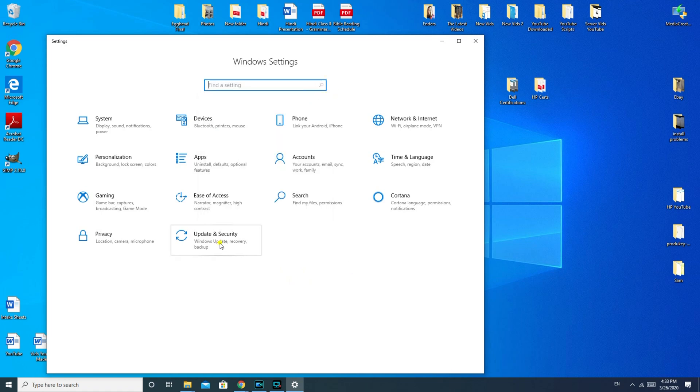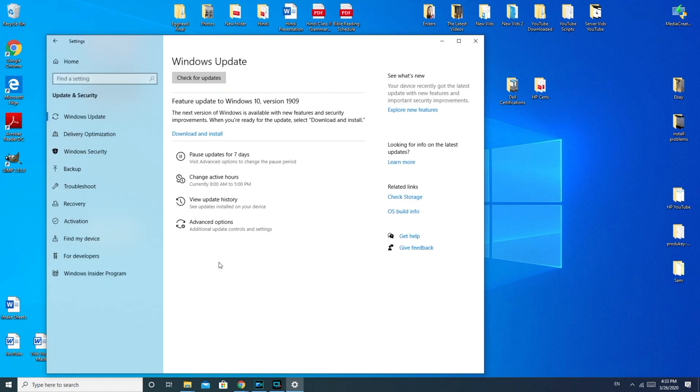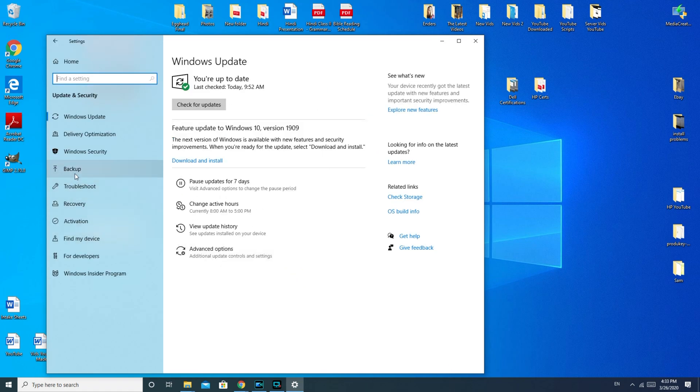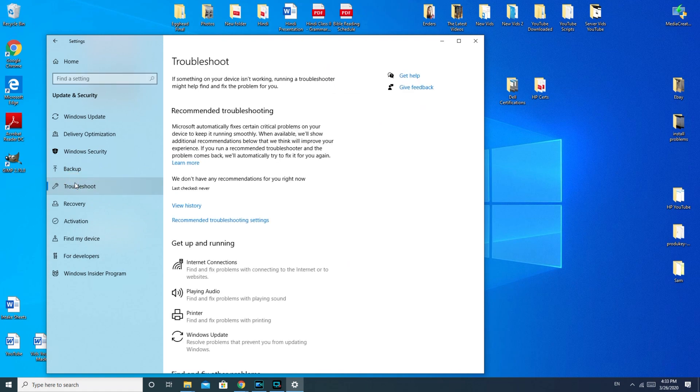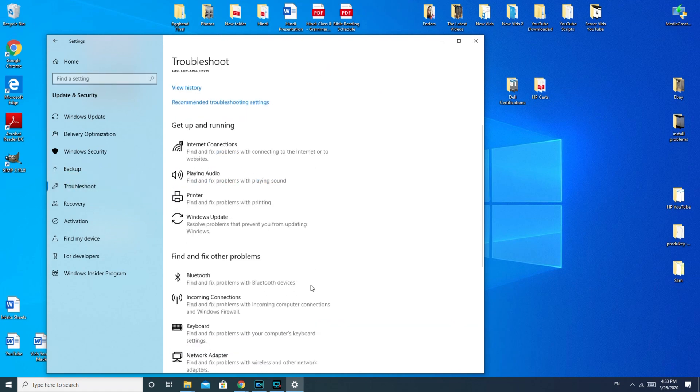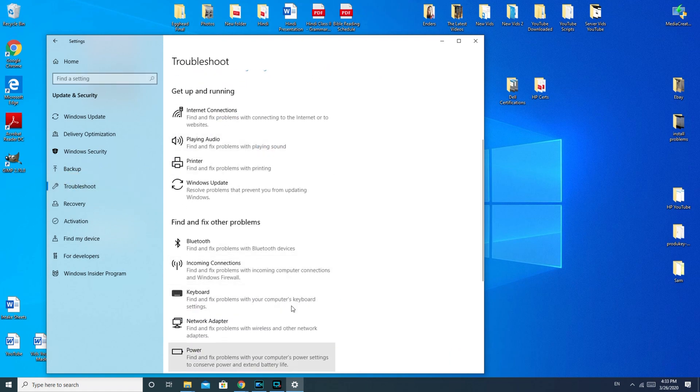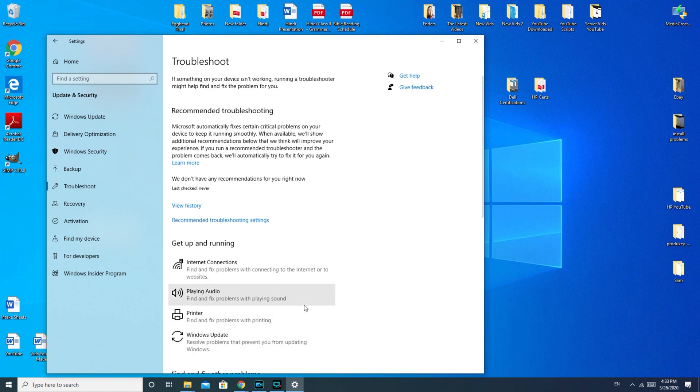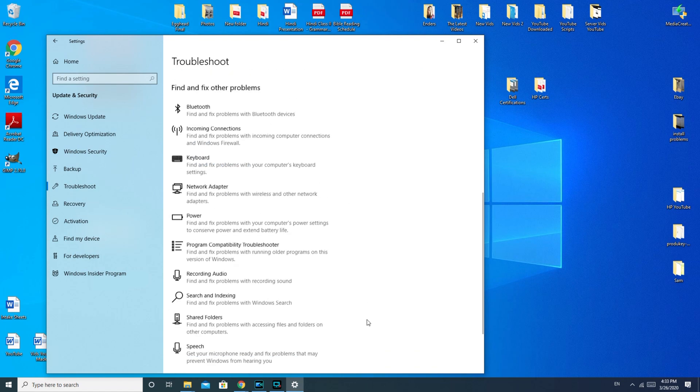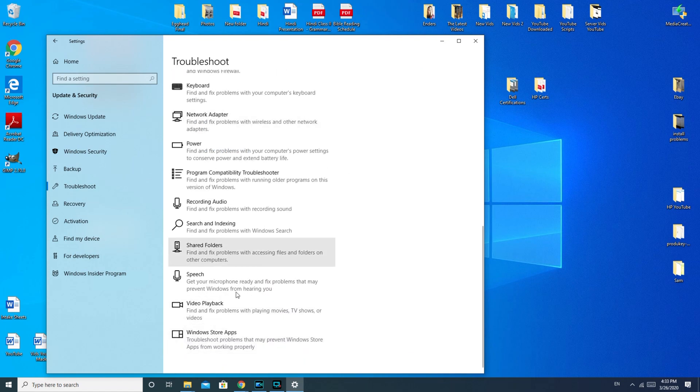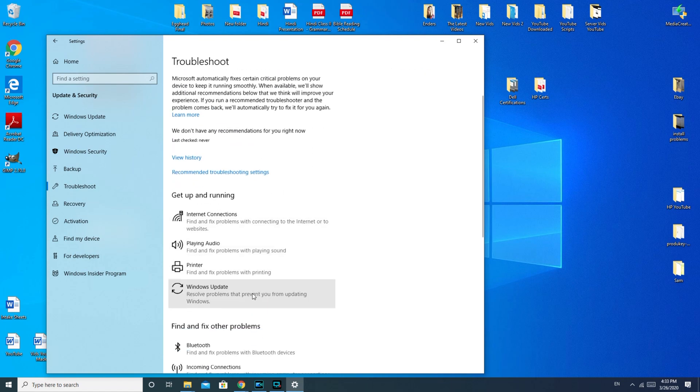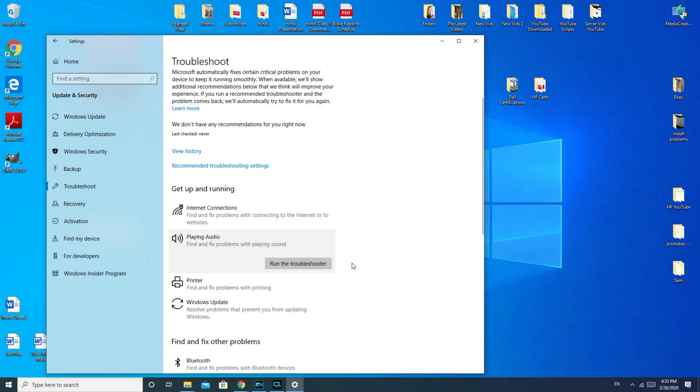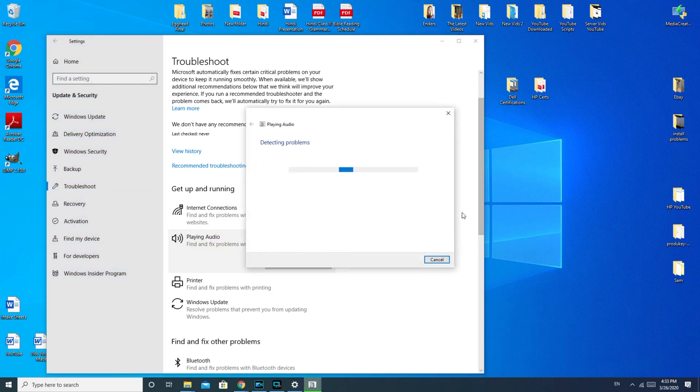Troubleshoot, and then Playing Audio. Once you get to this section, you have a bunch of different options for troubleshooting things, so this is always a good section to know about. Playing audio, and then it's going to run the troubleshooter.